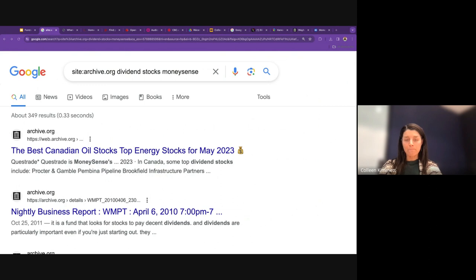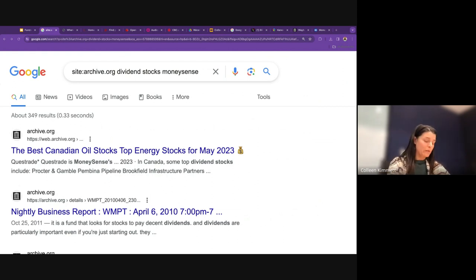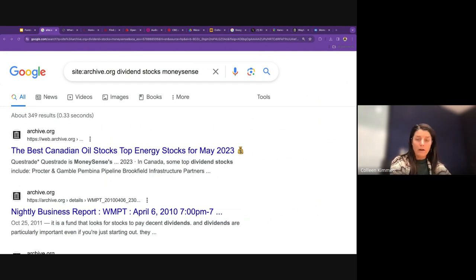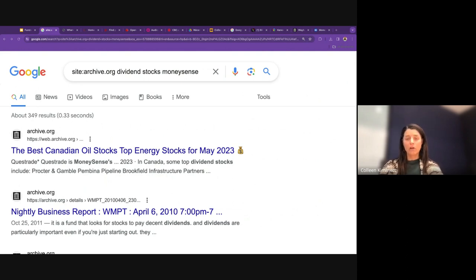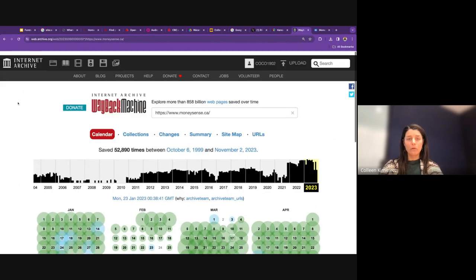A participant mentions that archive.org's own advanced search works well. Another question: do search operators work with Google News, and what's happening with date limitations there? I don't have insight into the date limitations on Google News but I'll try to find out. Archive.org is a very useful site — beyond cached website versions, it has collections of books, texts, videos, radio and music archives, and image archives.